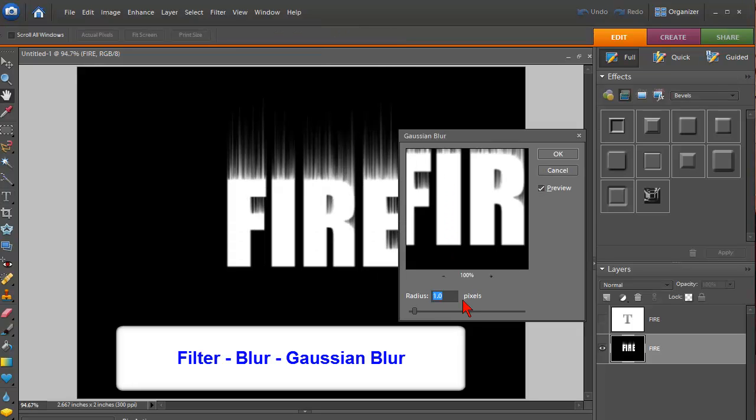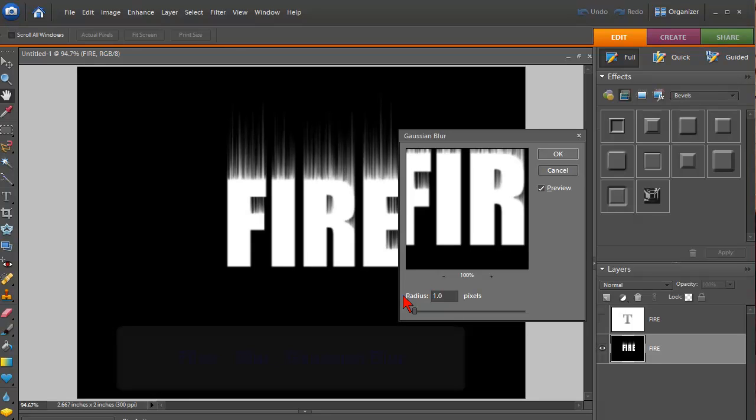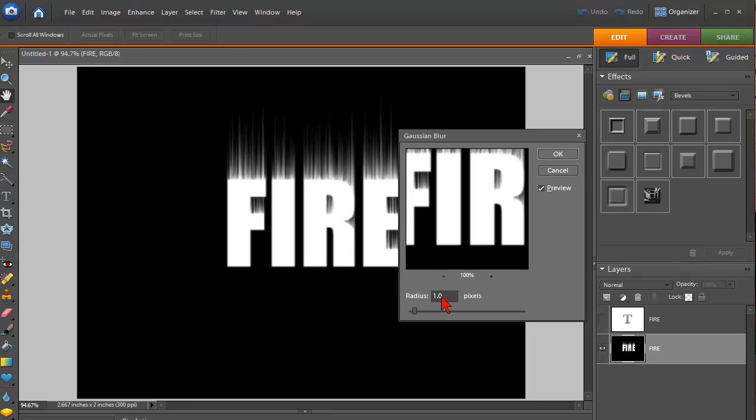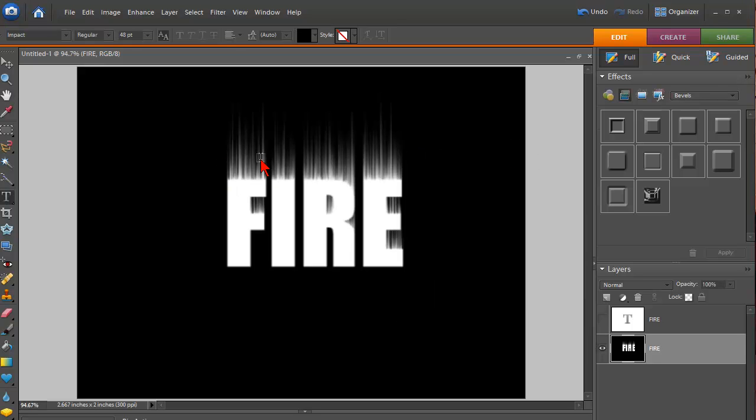And for the radius, just make sure that you set it to 1.0. You can either type that in or use the slider. And then you click OK. And that will give it a little bit of a blurry look, which looks really good.